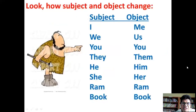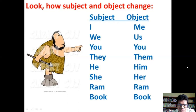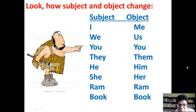Now look at how subject and object pronouns change. If it is a noun, there is no change, but whenever you have personal pronouns you have to make certain changes.